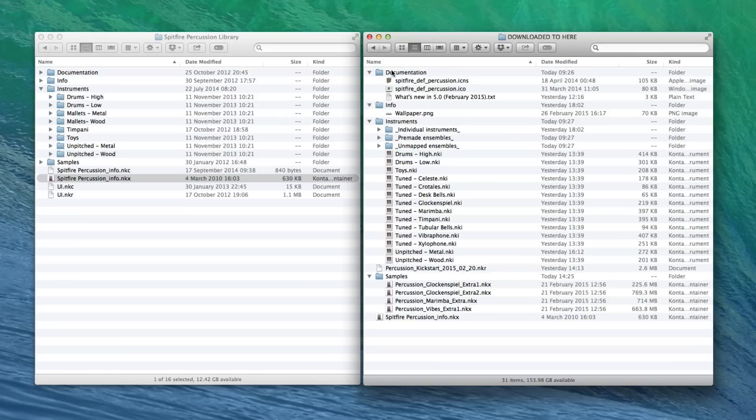So inside there you'll see Documentation, Info, Instruments, Samples. There'll be a few extra samples here. And the Info NKX. We don't need to worry about that because we already have that here.